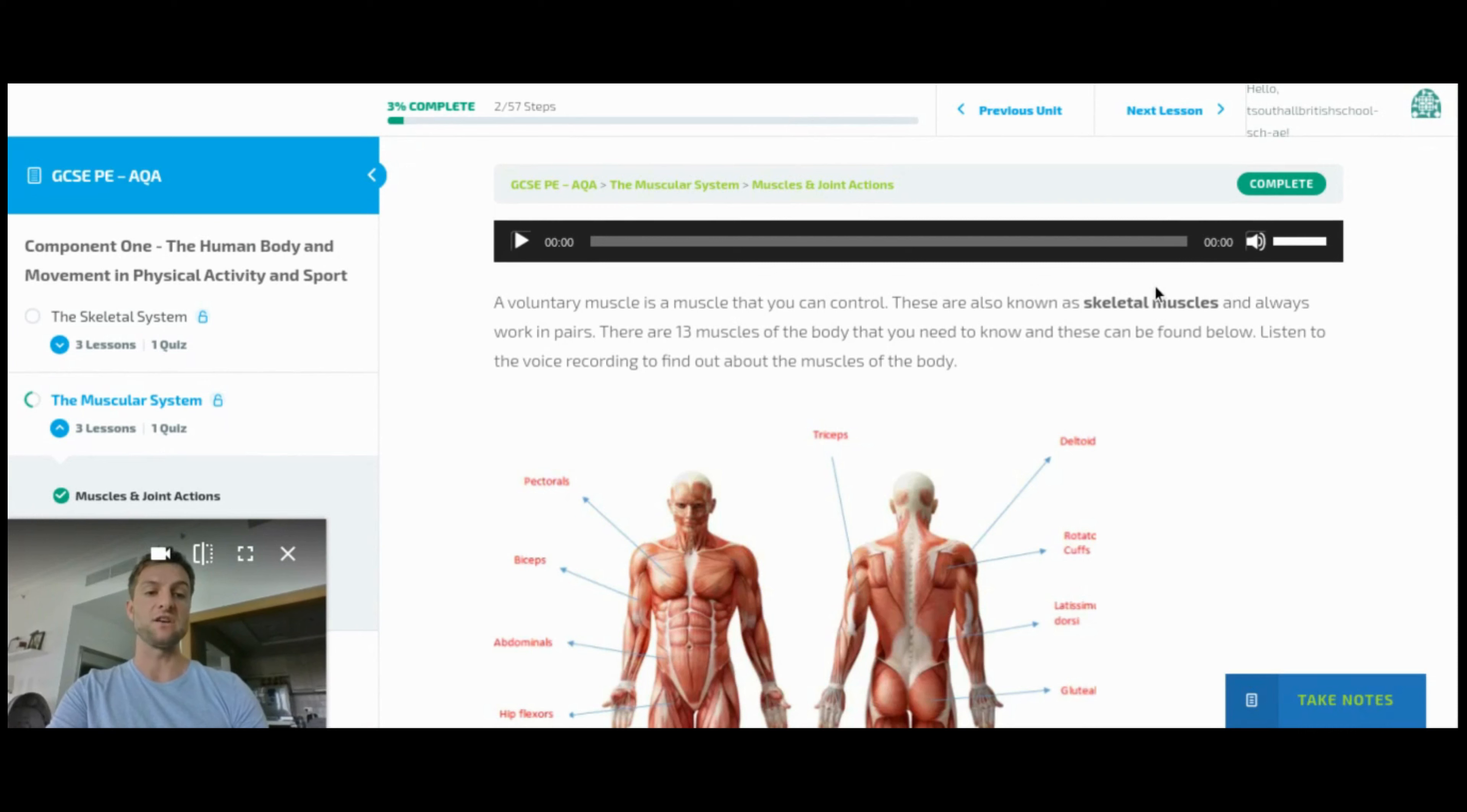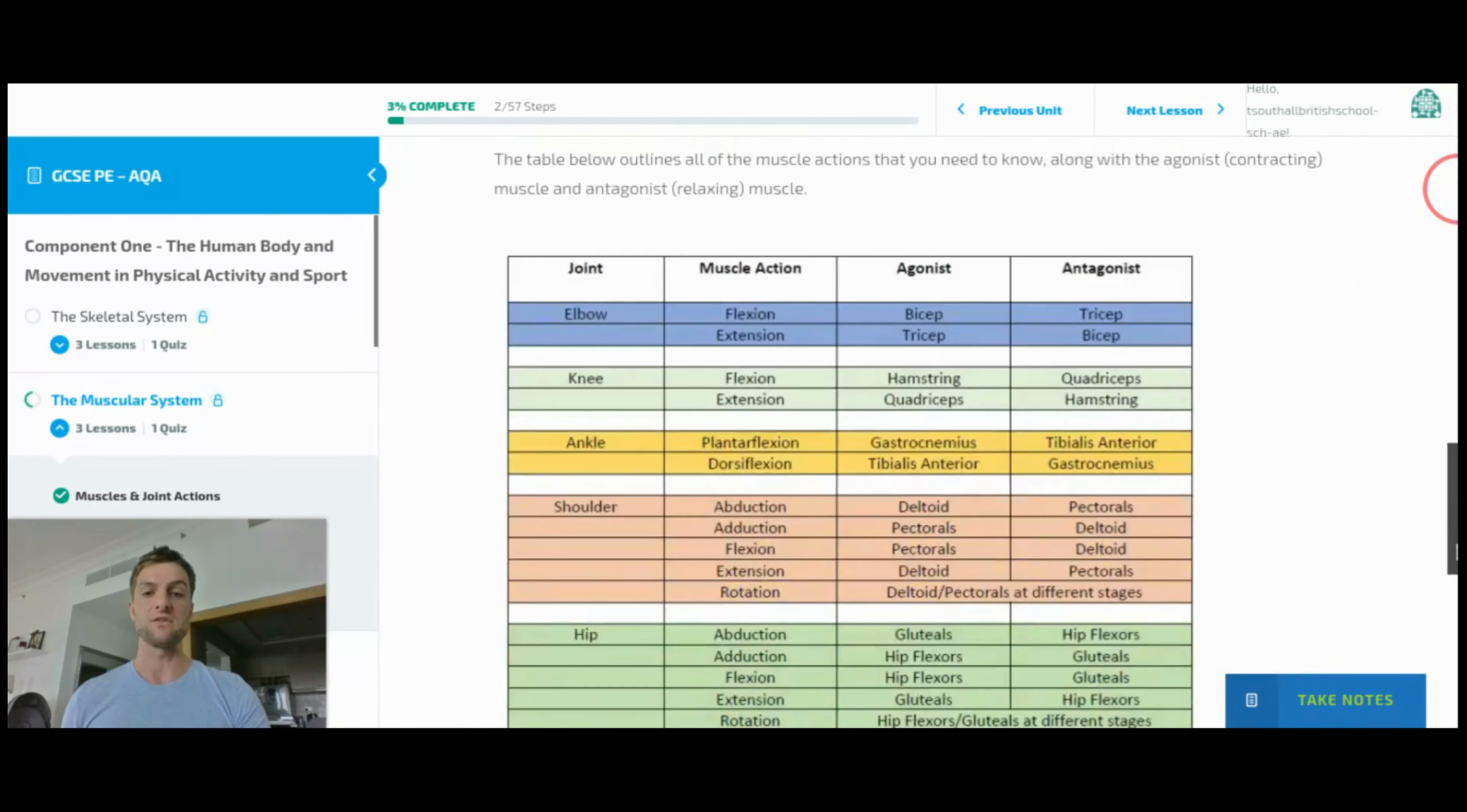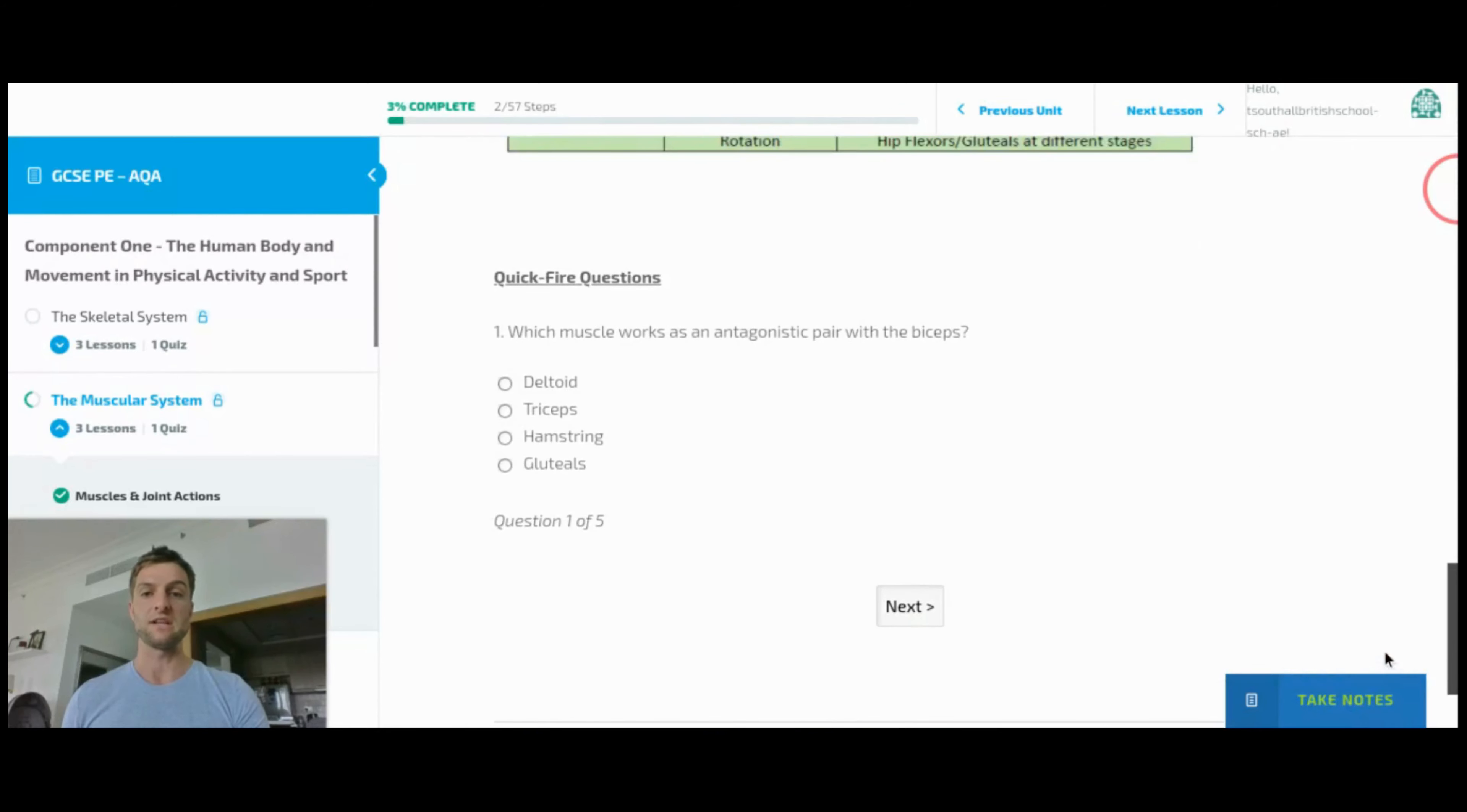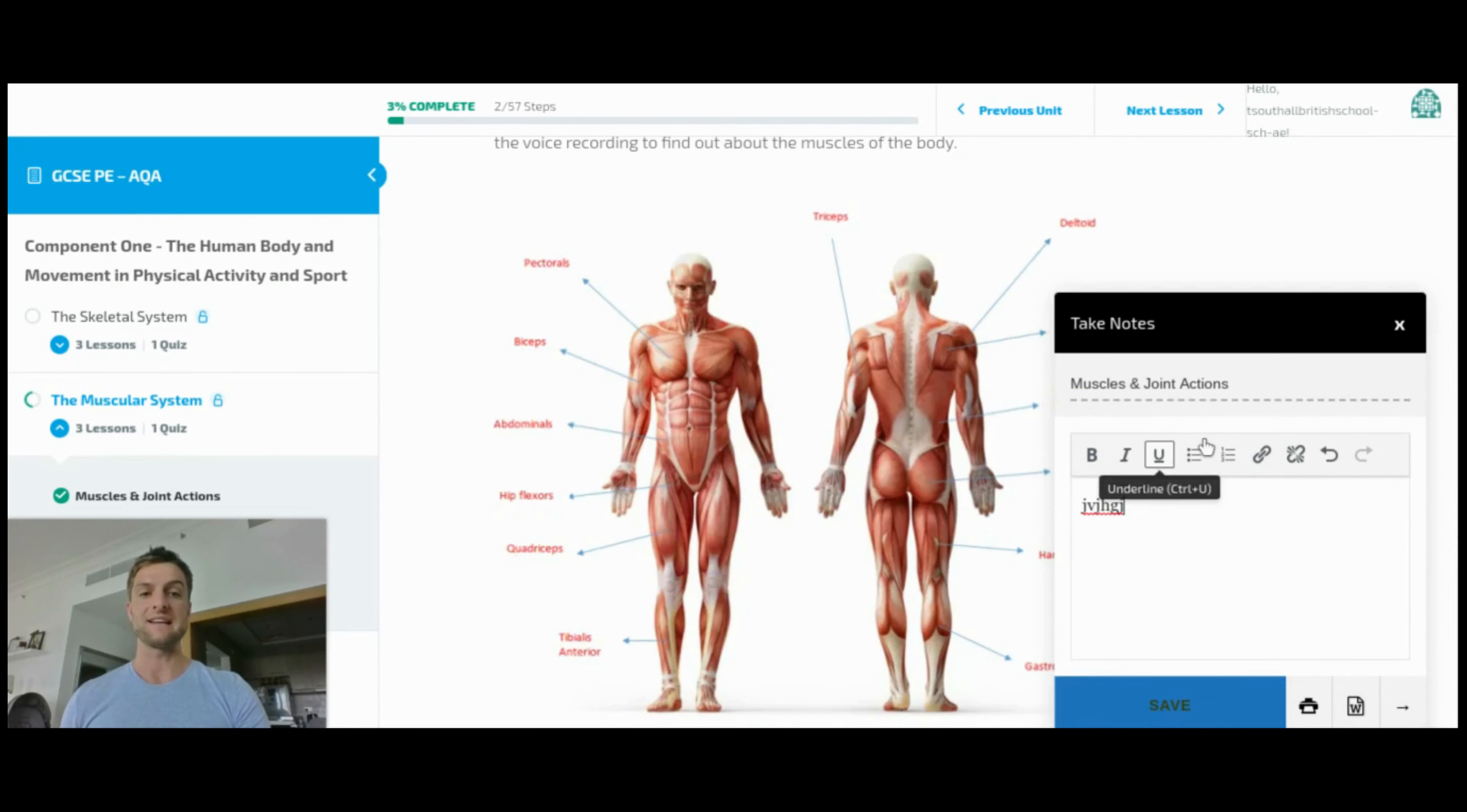We now have on every page within the learning zone a little blue tab which says take notes. So all pupils need to do as they're going through the content, watching videos, listening to voiceovers, having a go at the quickfire questions, they can click take notes at any time and start to take notes on a particular topic.